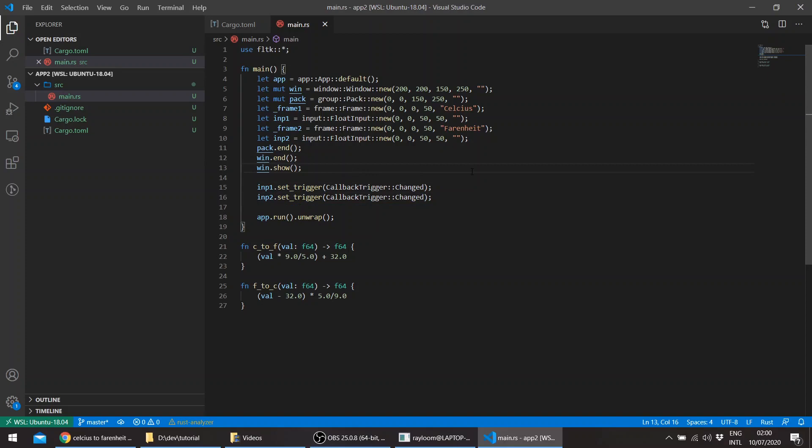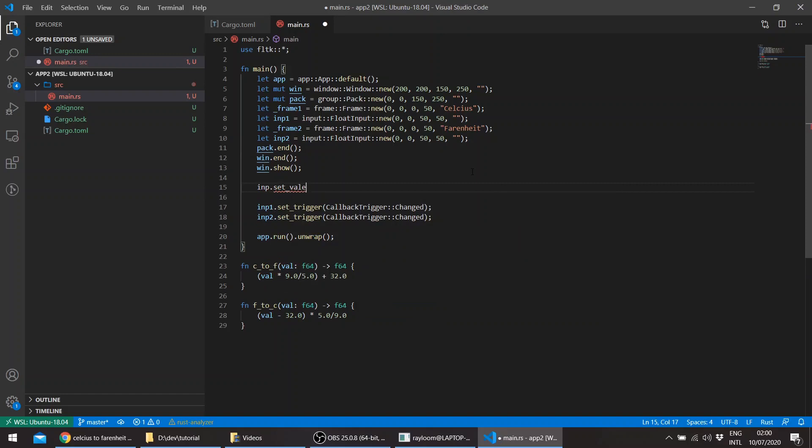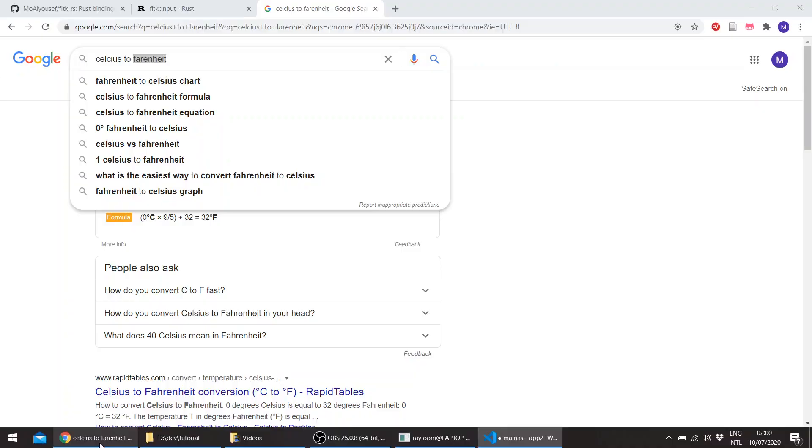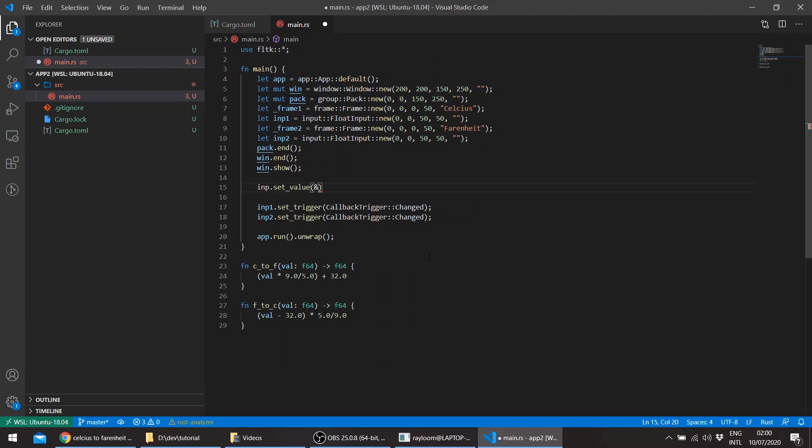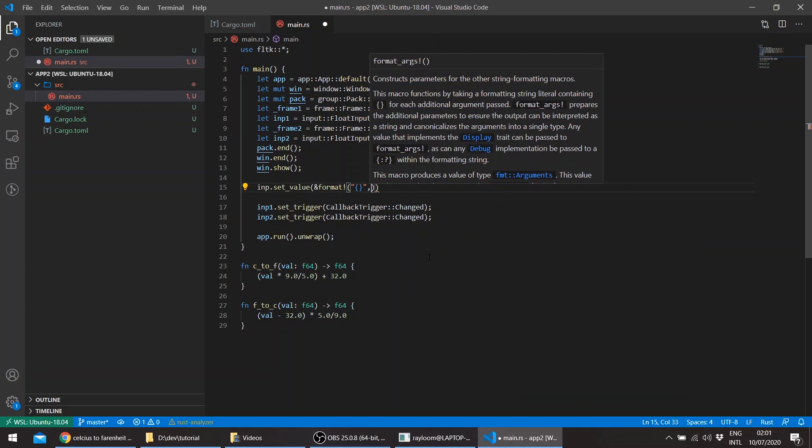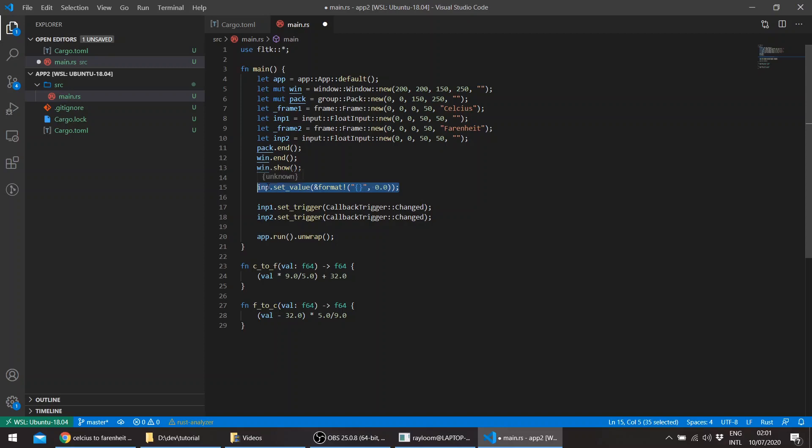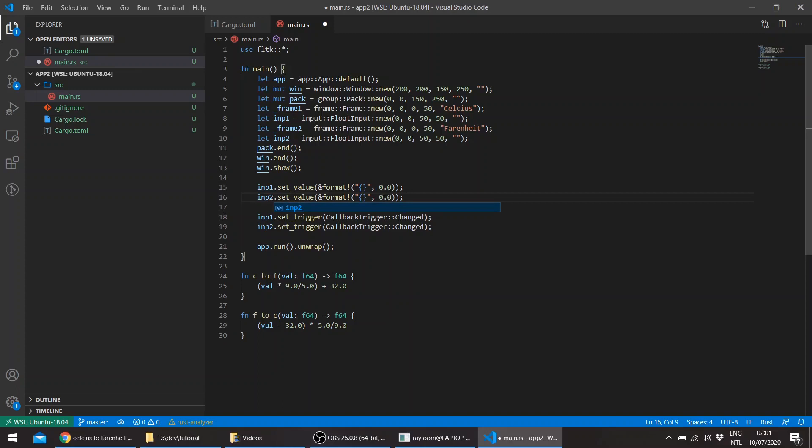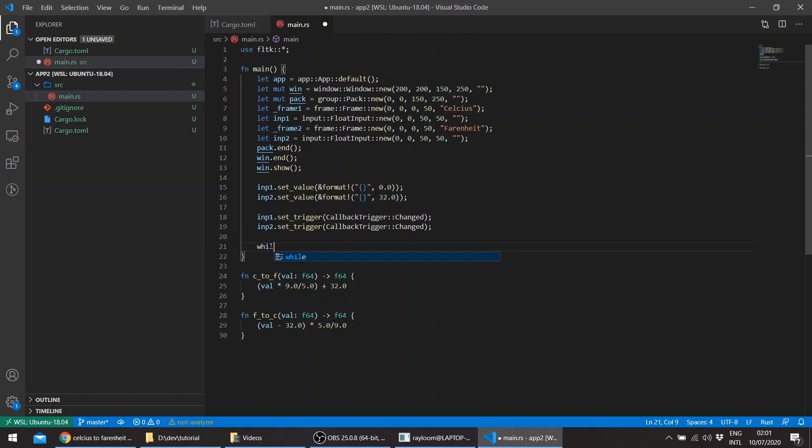And just set the default values for the input widgets. We're going to be, for example, 0 for the Celsius and 32 for the Fahrenheit. So basically, just like this one. So let's say format 0. This was 1. And here we'll put 32. Set the value.